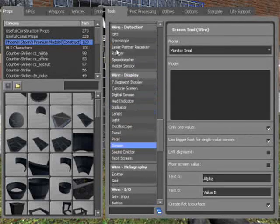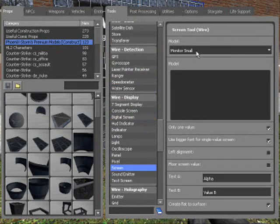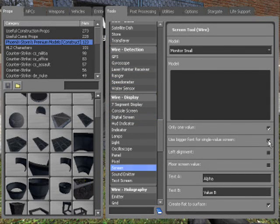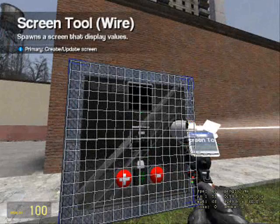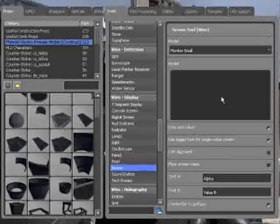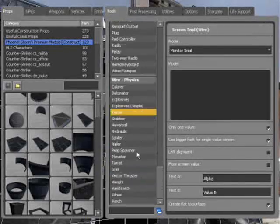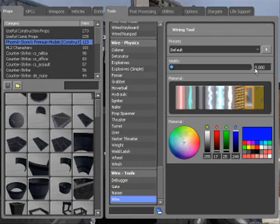Just so we can see it, we'll make it change to the alpha. Go to Wide Display, screen monitor small, only one value, use bigger font, single value screen, text A value, text A alpha. Create flat surface on. Just going over this really quickly. Now let's wire it up — use width one or two, doesn't matter.